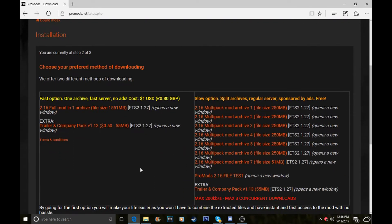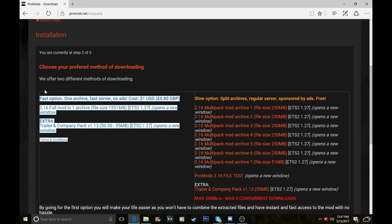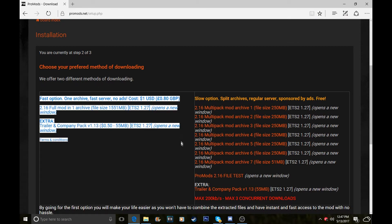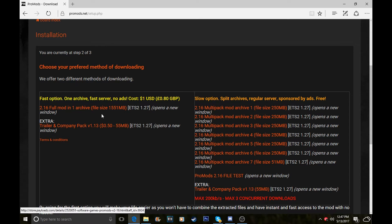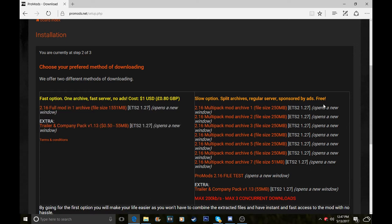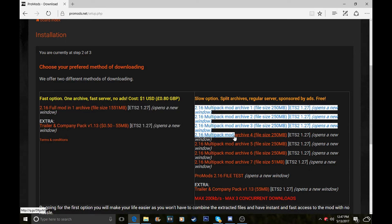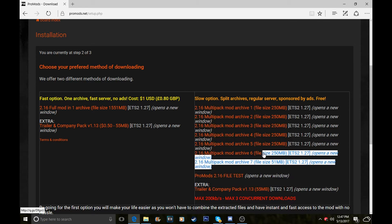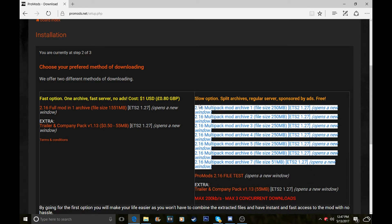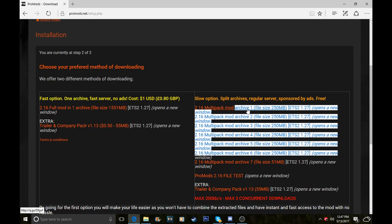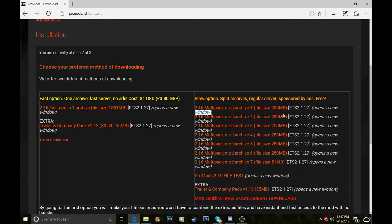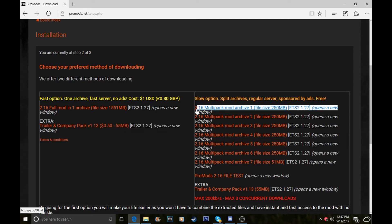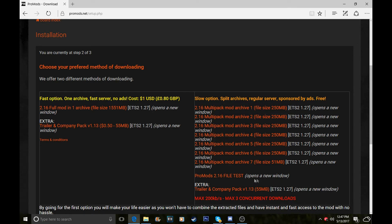It'll bring you to this page which is your installation. It gives you an option here which is a fast option, one archive, so you install the whole file at once for 80p. You get the trailer pack extra as well. If you don't want to spend money, you can download all these files separately. I've done these first six. The first one will be a WinRAR file, so if you don't know how to install WinRAR, look it up or go to the WinRAR website.